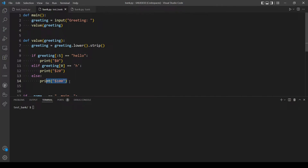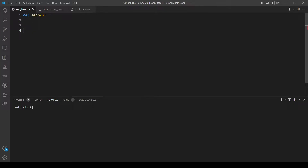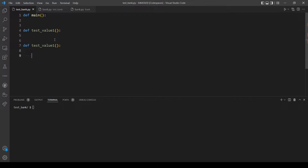Now let's move on to this file to make our tests. We will actually make three functions, but first let's define two functions: the main and test_value_one. Let's copy this two more times, and at the end we want to call the main function.